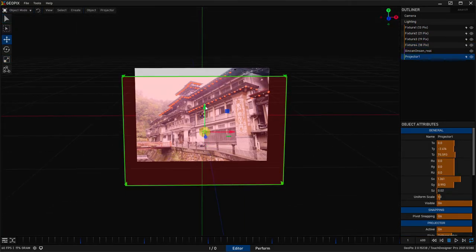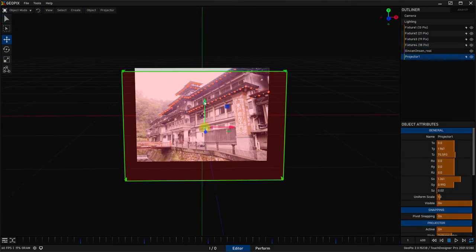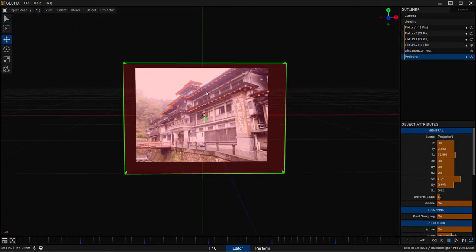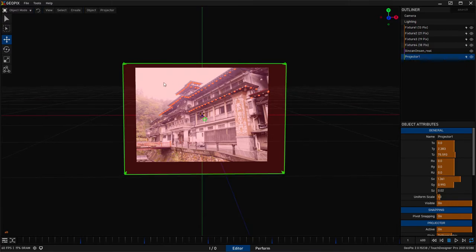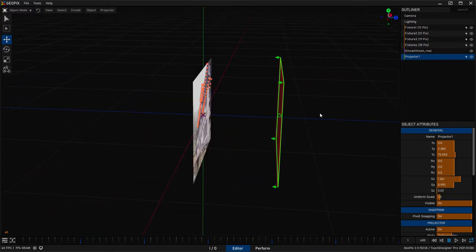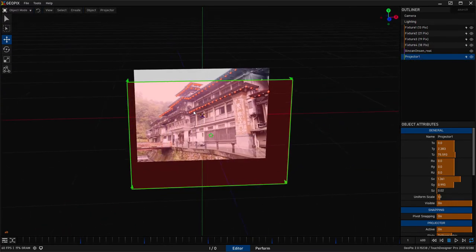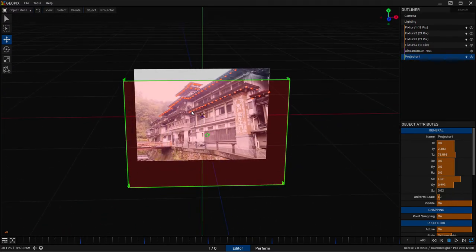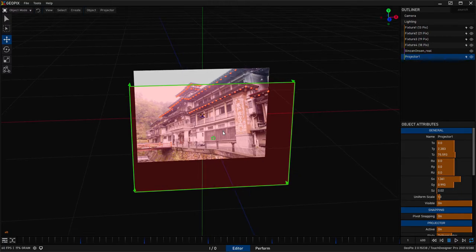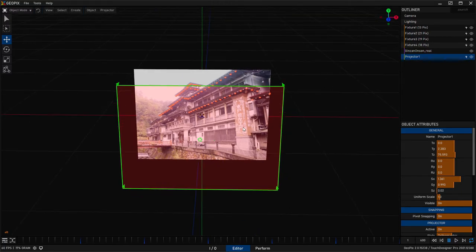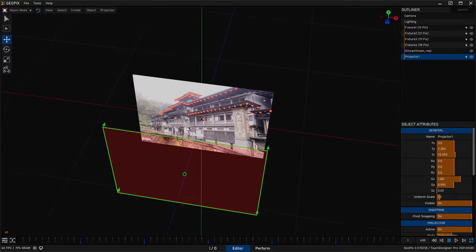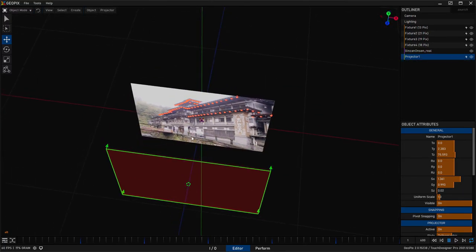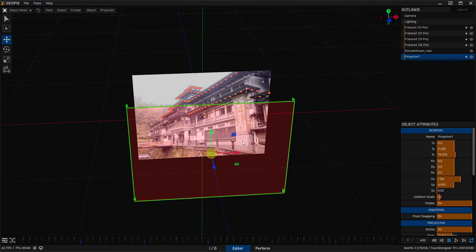And that will just ensure that we don't have any address conflicts, which shouldn't happen if we were duplicating fixtures like we were. Because when you duplicate, it automatically offsets the fixture address as well. But that's a way to ensure that it did not happen. Okay, so we see these pixels are lighting up red. That's looking good.